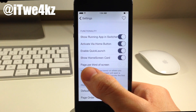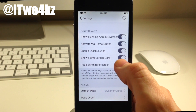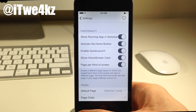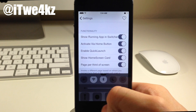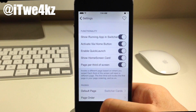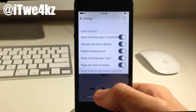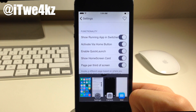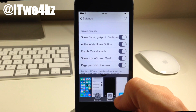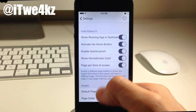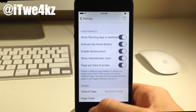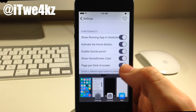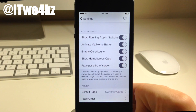We also have page per third of screen. If we toggle this on, this is going to give you three options. If we swipe over on the left hand side it's going to pull up the control center; if we pull up in the middle then it's going to give us the media controls; and if we pull over to the right then it's going to give us all the app cards. It just gives you three separate options depending on where you swipe up from the bottom of the screen.